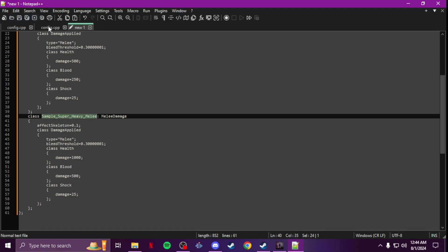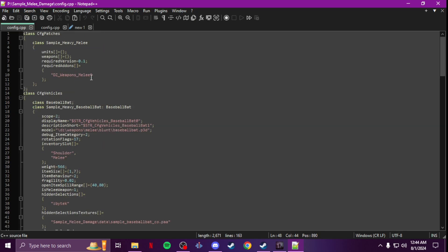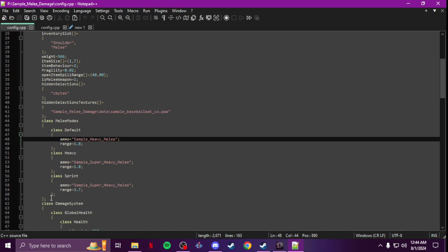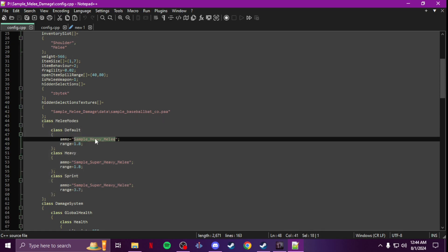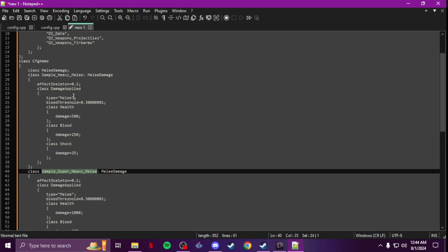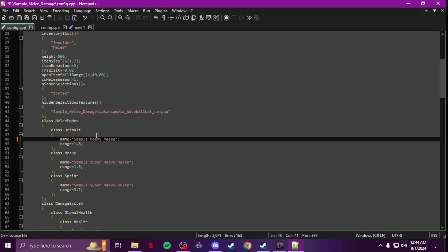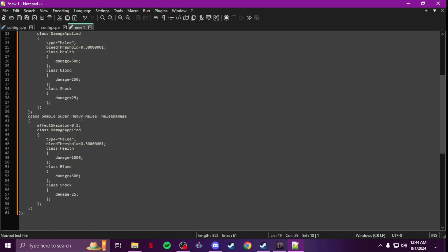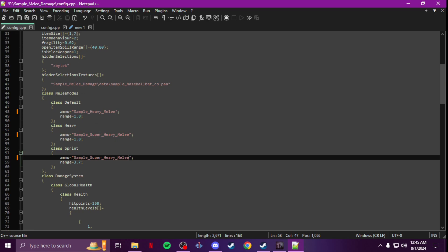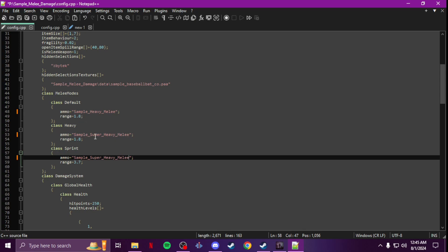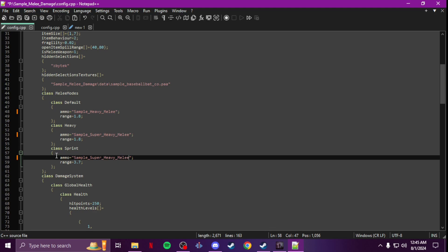Once you have that saved, go to your weapon config and add the melee modes section. Change the class names — take your first one, your regular heavy, and put it for the top entry. Then for super heavy, use it for both the heavy swing and sprinting swing. You can also change the range, but I usually just keep it the same. That's it — add that to your melee weapon config and you're done.